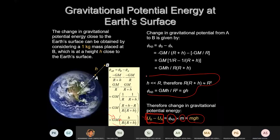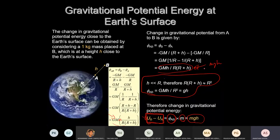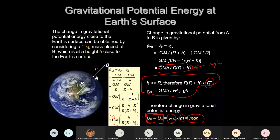This is the actual MGH formula. When H is far smaller than R, R(R+H) is taken to be R². So the formula becomes GMH/R². Since GM/R² equals g (gravitational field strength at the surface), the potential energy becomes MGH.